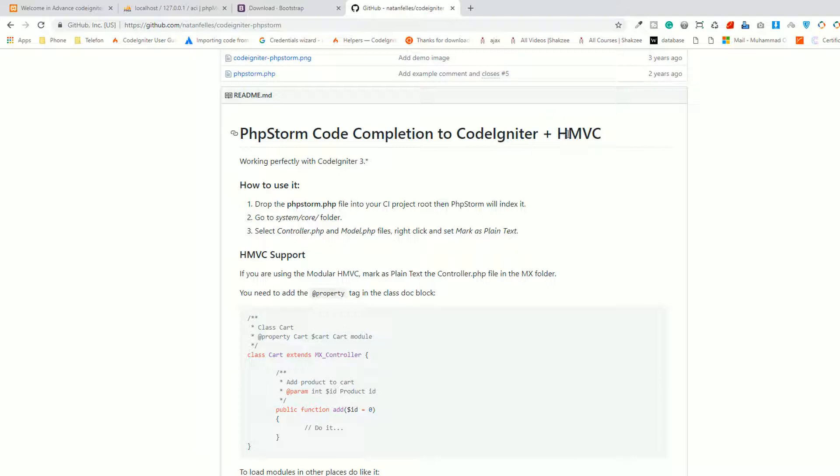They are saying put the PHPStorm.php file into your CI project root, then PHPStorm will index it.